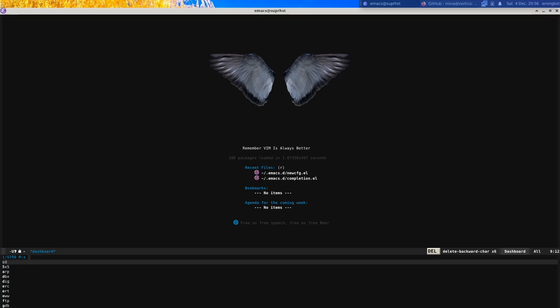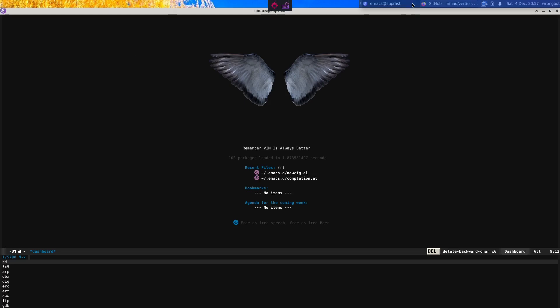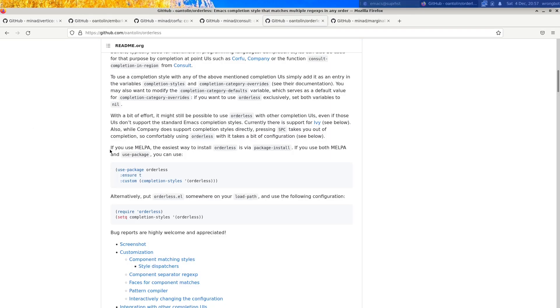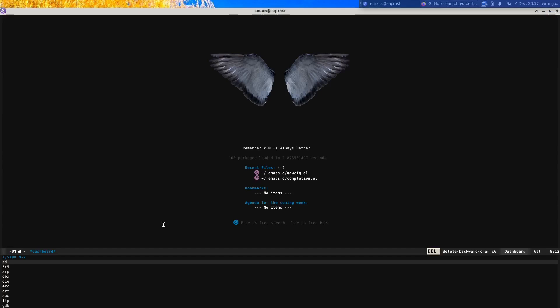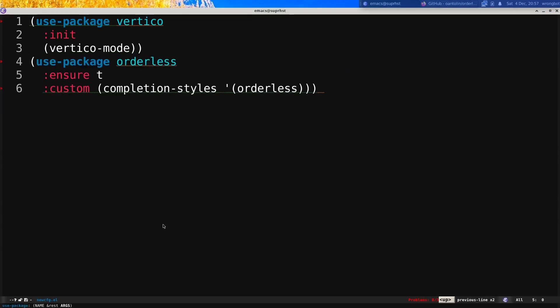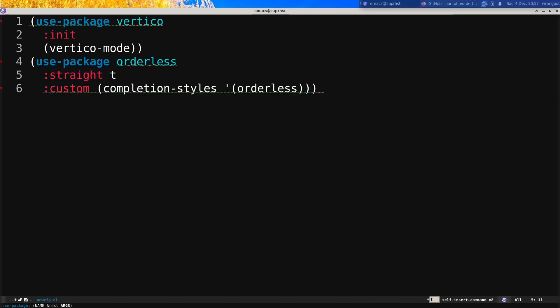For improving this functionality we can use other completion packages along with it — either Prescient or Orderless. Orderless is actually nice. I like the package — they have a default configuration, so let's grab that, navigate to our configuration file, and hit Ctrl-Y to paste it. Since I'm on straight.el instead of package.el, I need to use straight-t. Then Ctrl-X Ctrl-S to save and Ctrl-X Ctrl-E to execute.